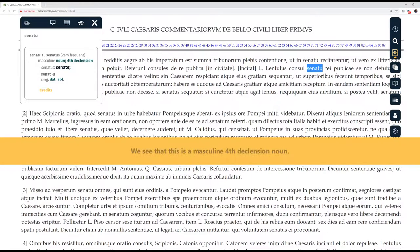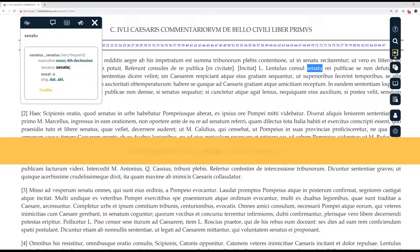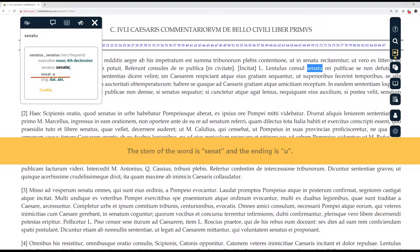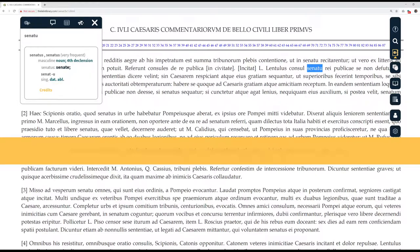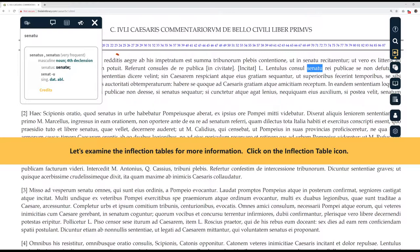We see that this is a masculine fourth declension noun. The stem of the word is senat and the ending is oo. It is singular and can be either the dative or ablative. Let's examine the inflection tables for more information. Click on the inflection table icon.